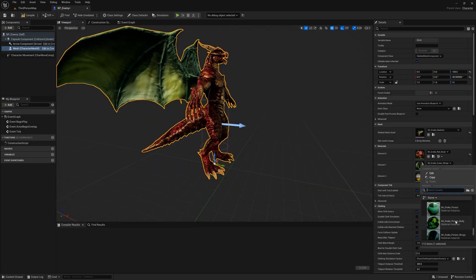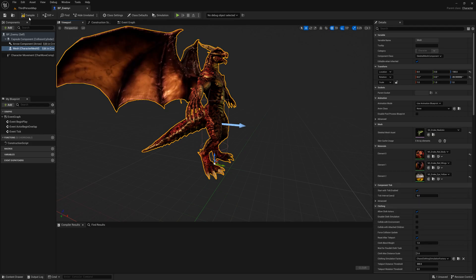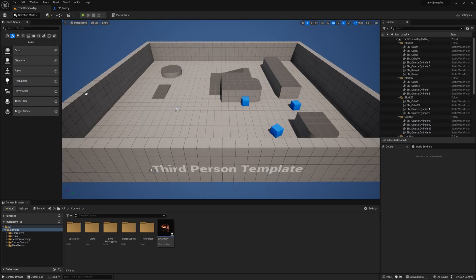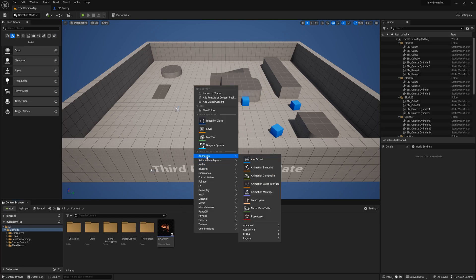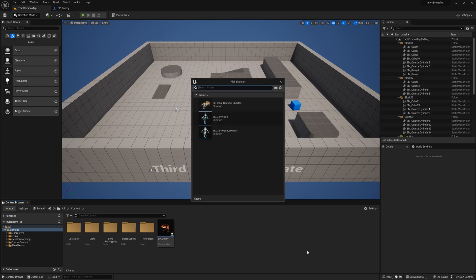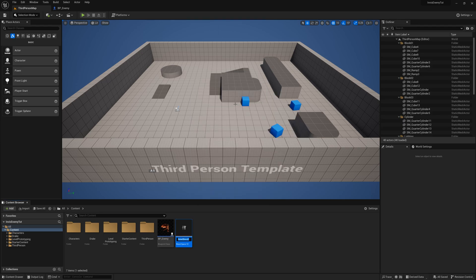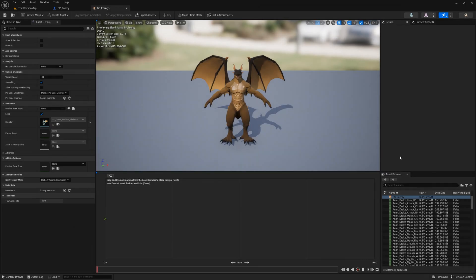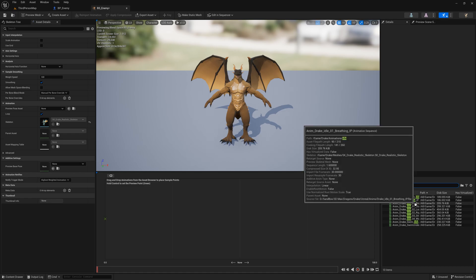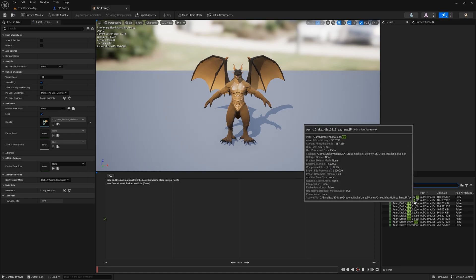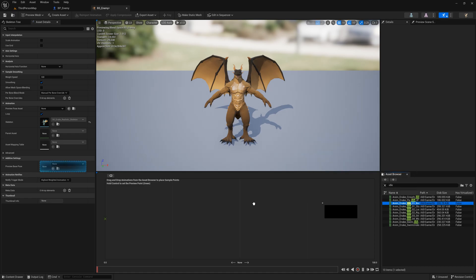We need to create an animation blueprint for our enemy so that they will animate while chasing our player. Hop back over to the content browser, right click, go to animation, legacy, and then blend space 1D. Select your enemy's skeleton and name your blend space. Once in the blend space, search for your enemy's idle, walk, and run animations. Place them accordingly in the horizontal axis.